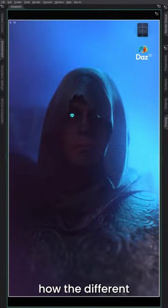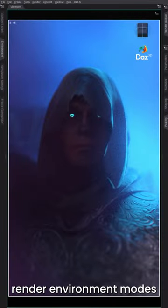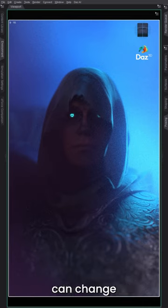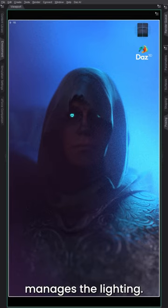I'm just going to quickly show you how the different render environment modes actually drastically change how Iray manages the lighting.